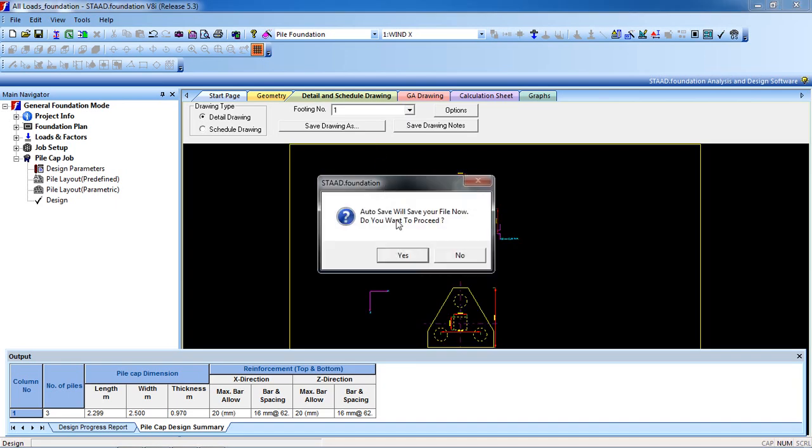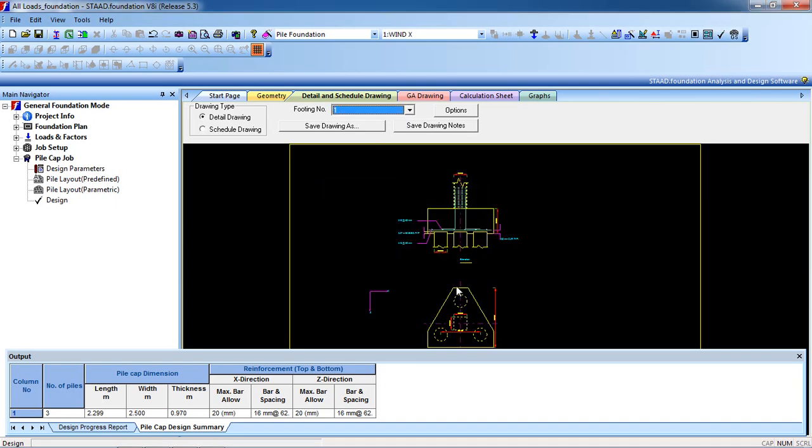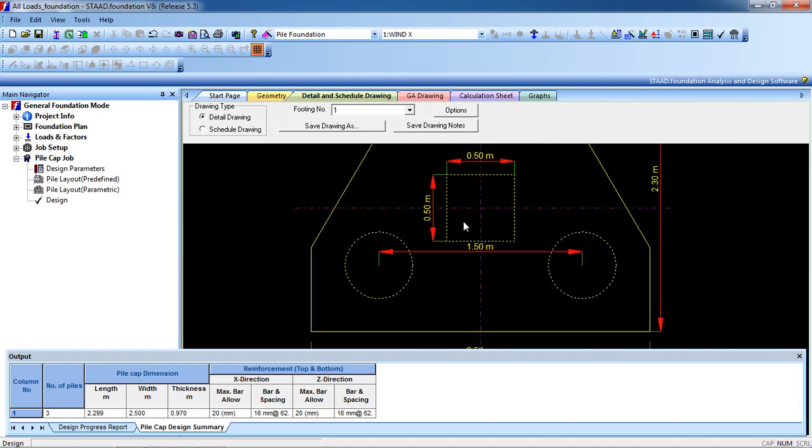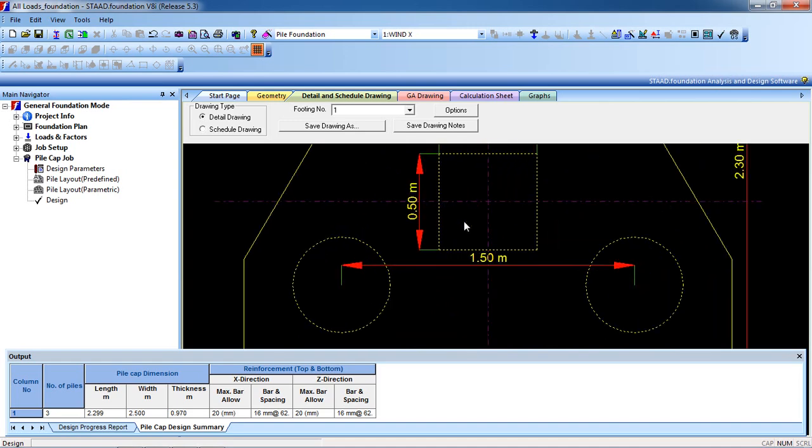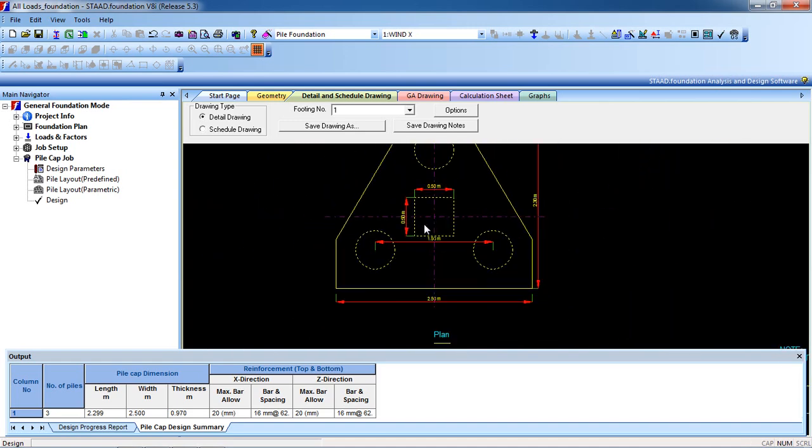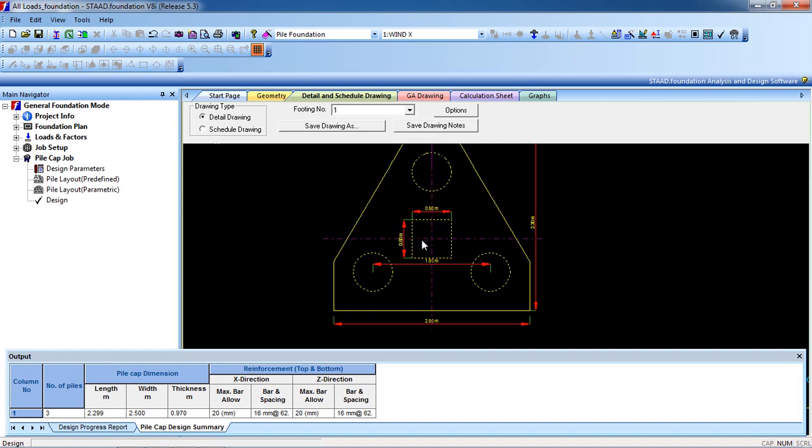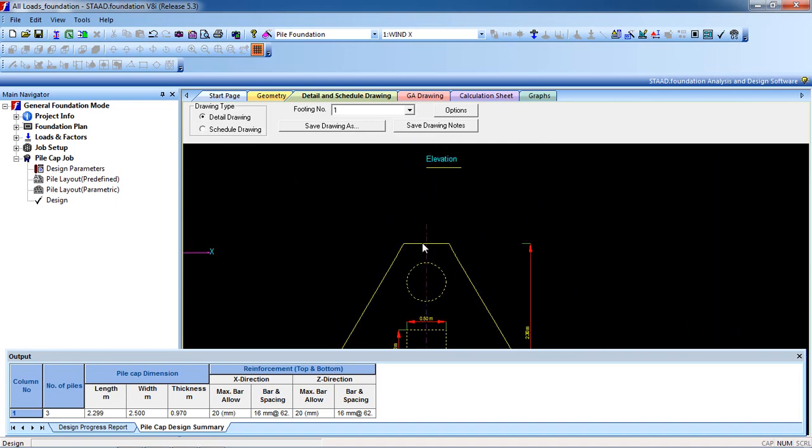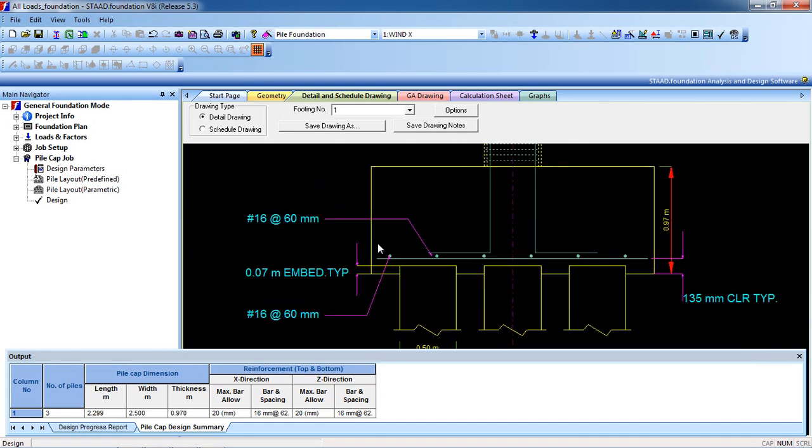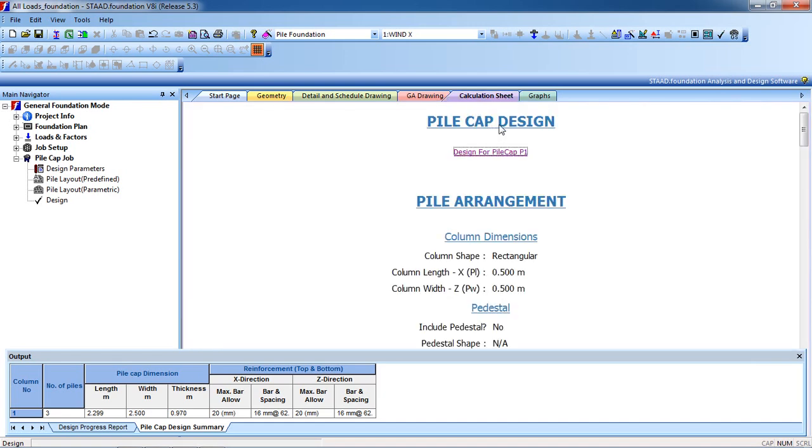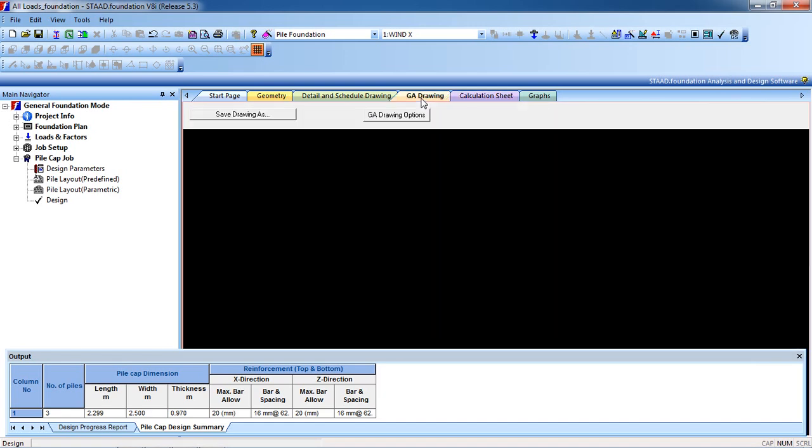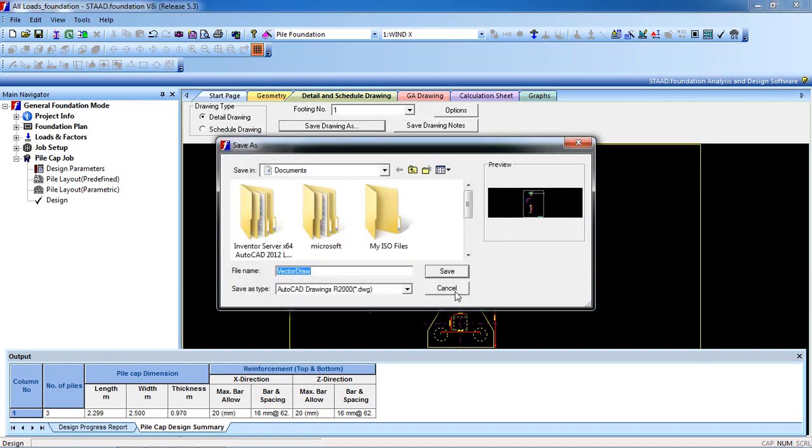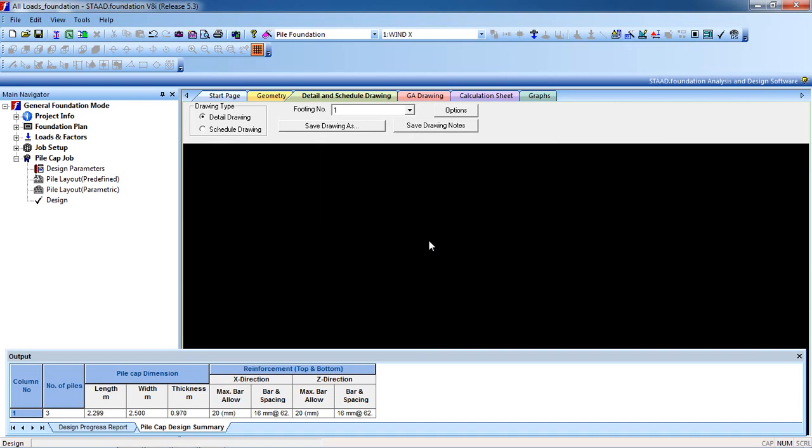You can go to Geometry Detail and Schedule Drawing. This is the calculation. Three is our piles, one is our column. You can see all the reinforcement here, and you can see the calculation sheet. You can save the drawing to AutoCAD by clicking Save the Drawing. So that's it. This is how we can design pile foundation for a building, bridge, or any huge construction. Thank you for watching my video.